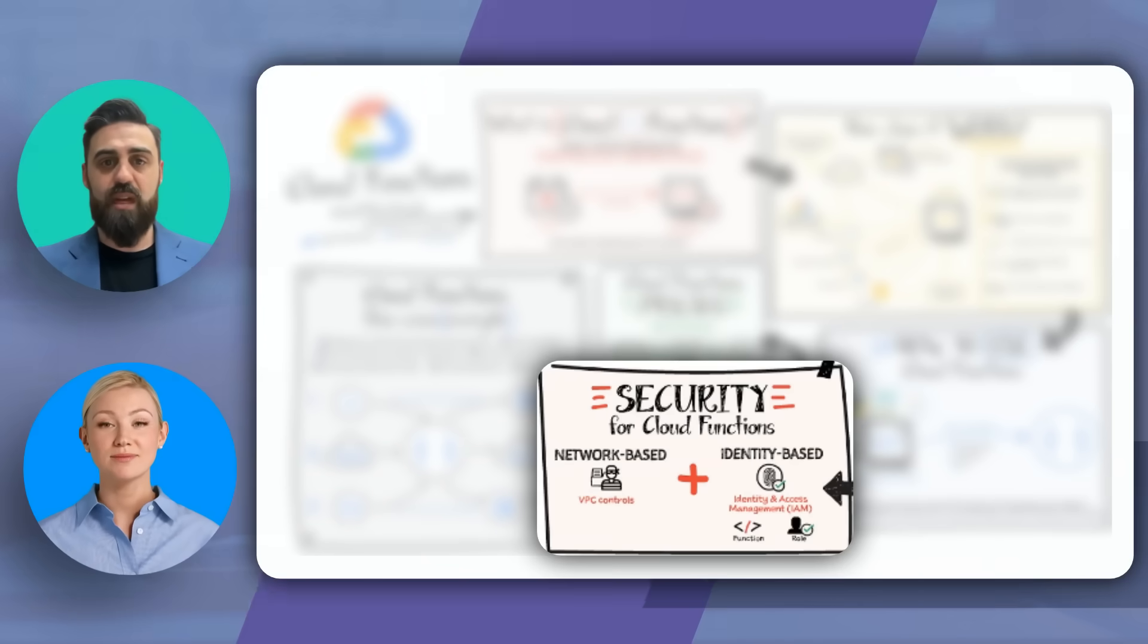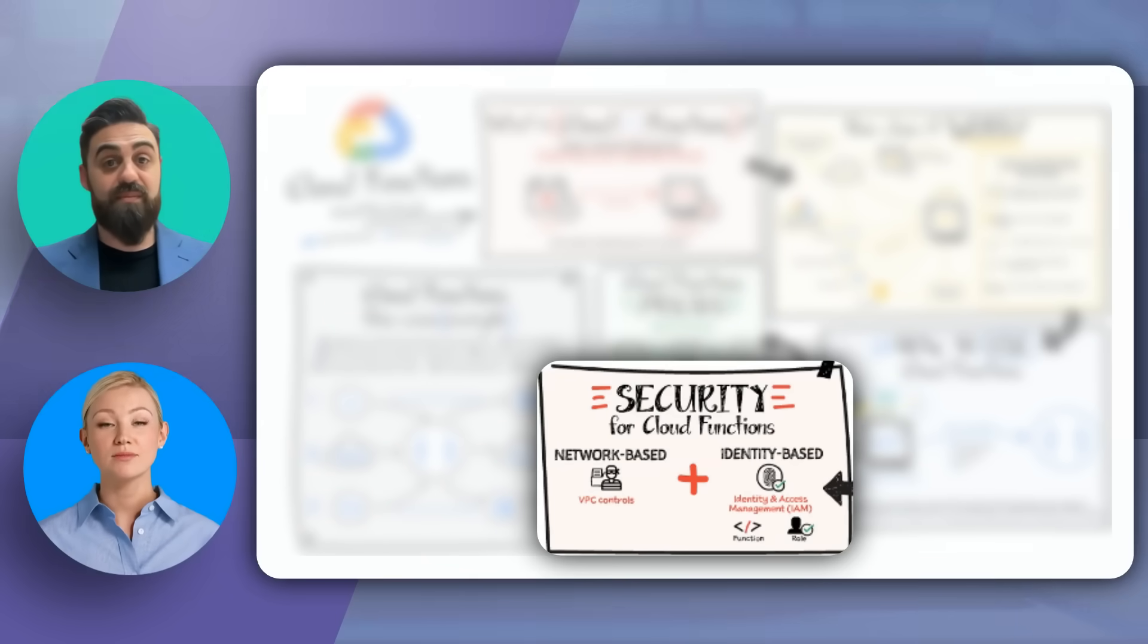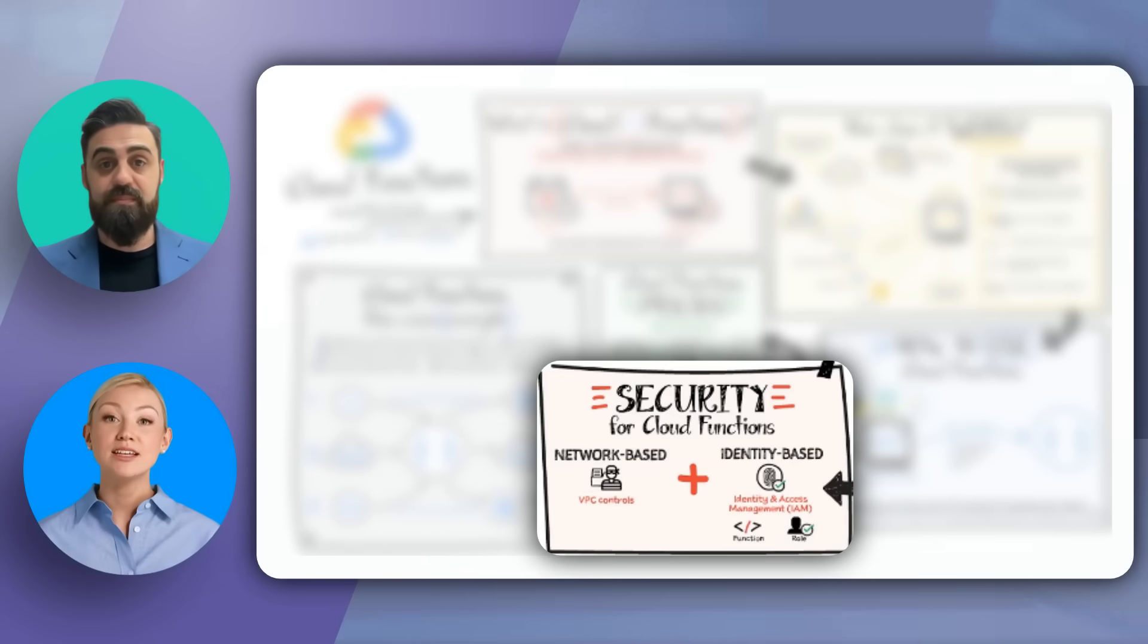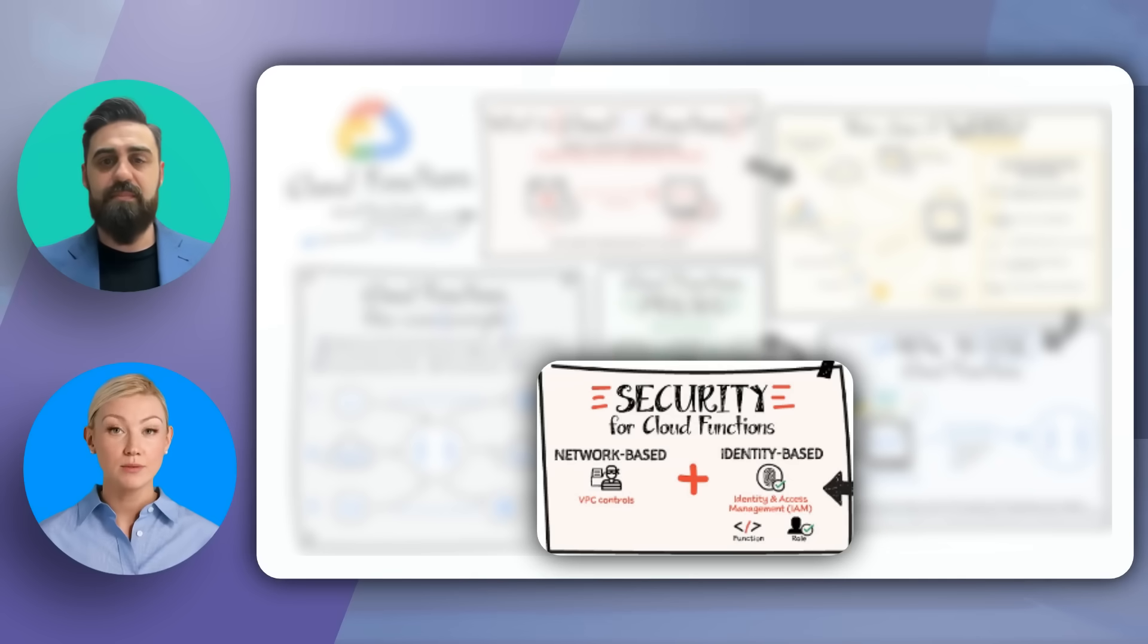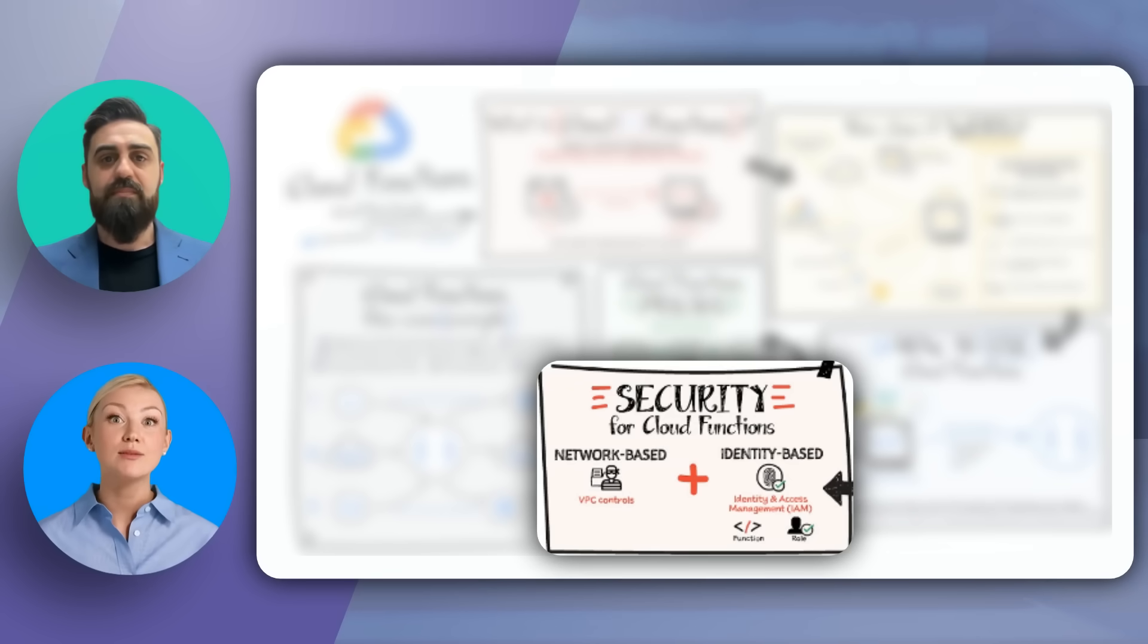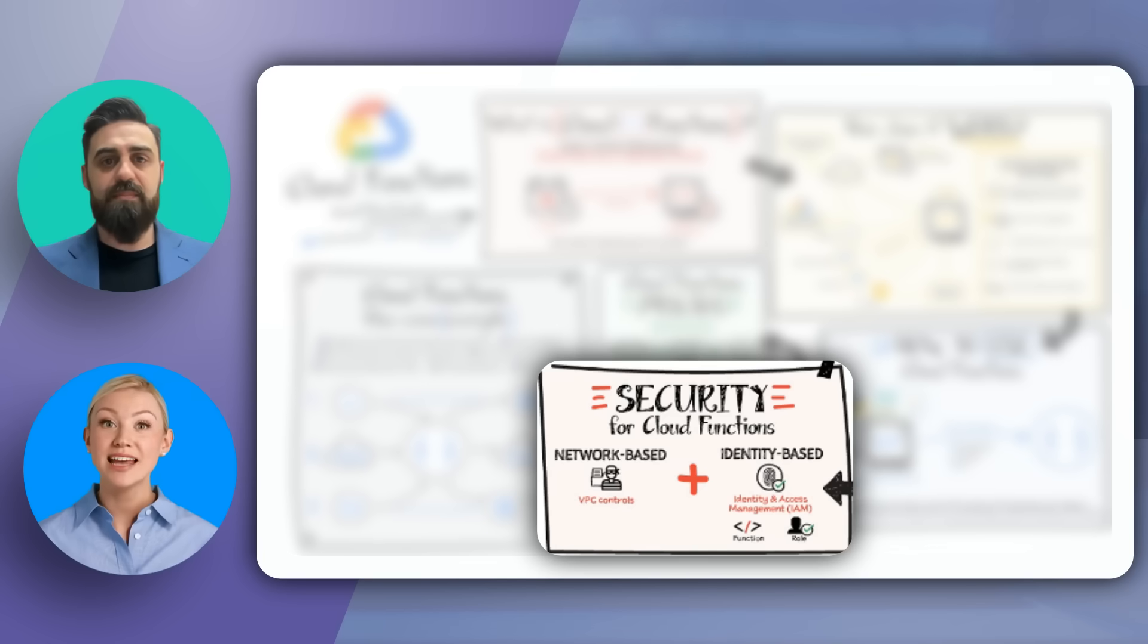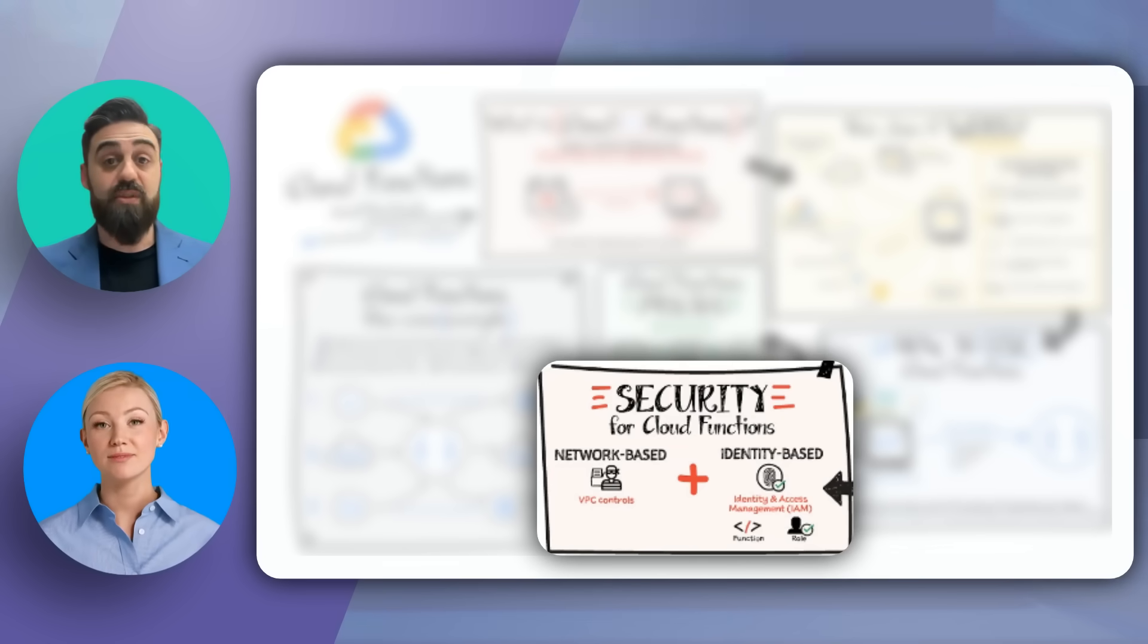But how secure are Cloud Functions? Let's find out. Security is paramount. Using Identity and Access Management (IAM), you can define who can access your functions. Additionally, VPC controls allow for network-based access management. This ensures that your applications are secure and compliant with industry standards.